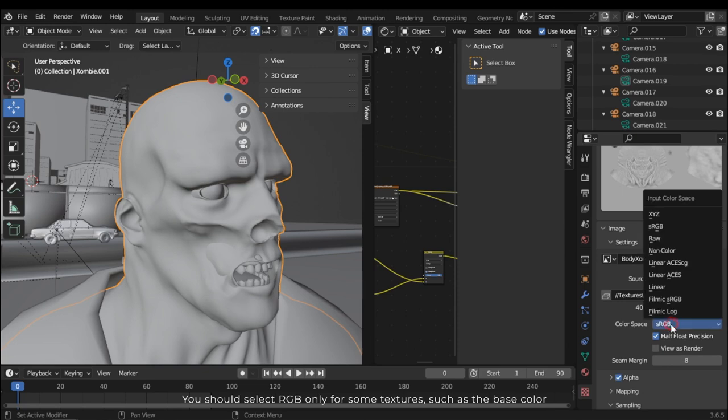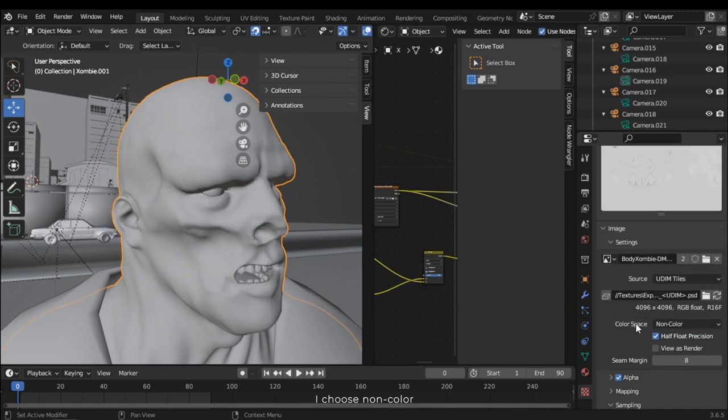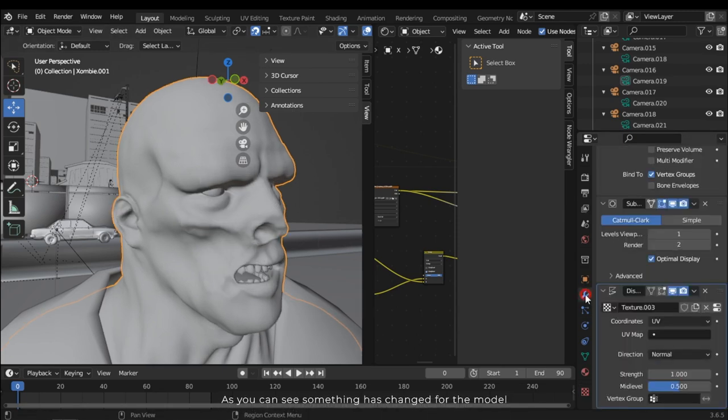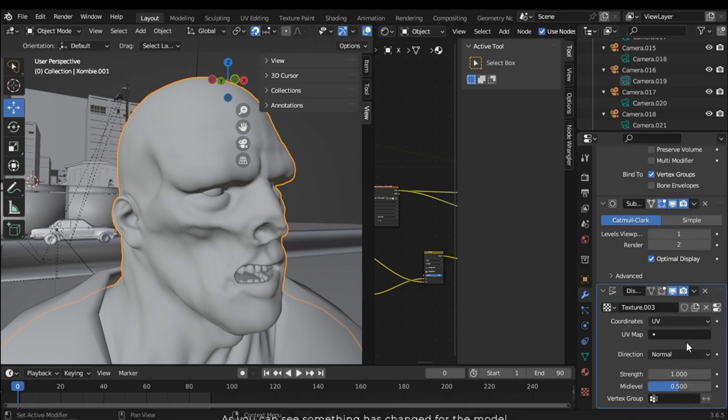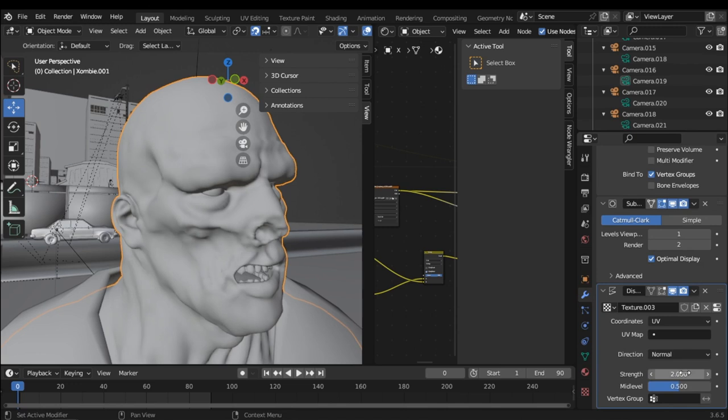You should select RGB only for some textures such as the base color. I choose non-color. As you can see, something has changed for the model. In the modifiers I can change the strength. It's a displacement power. This is too much.